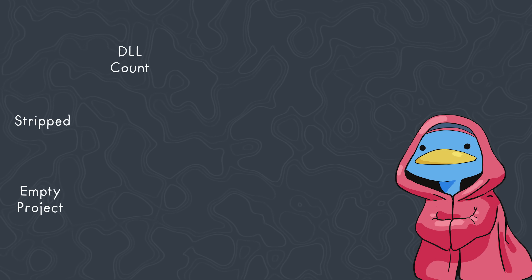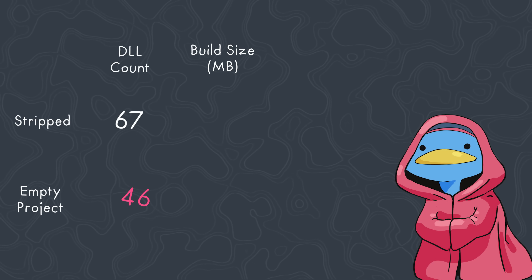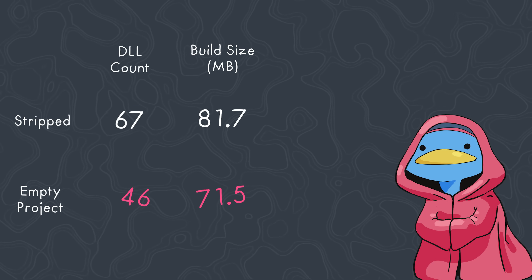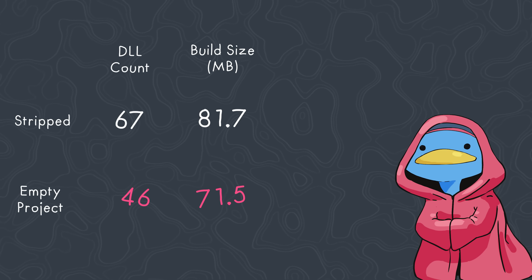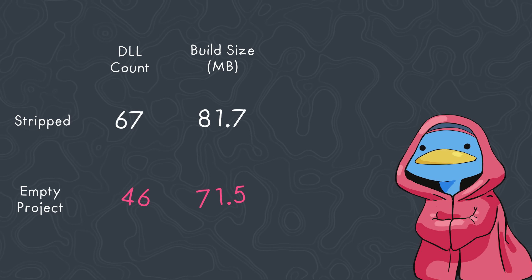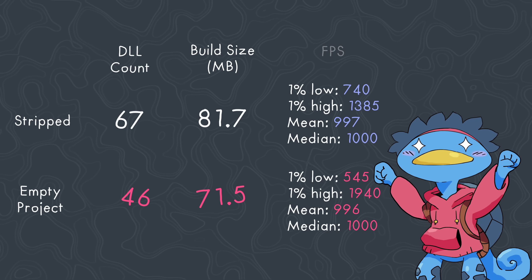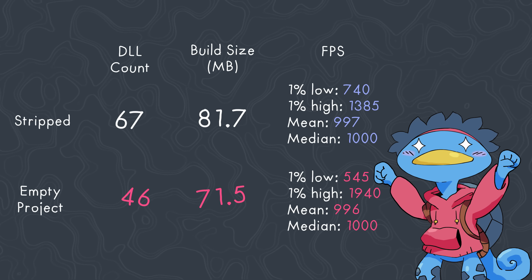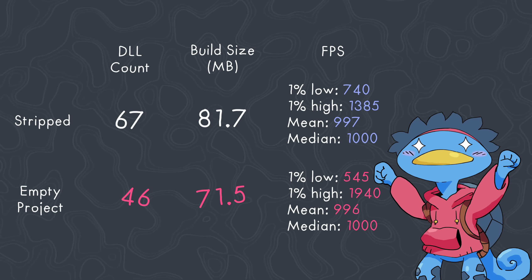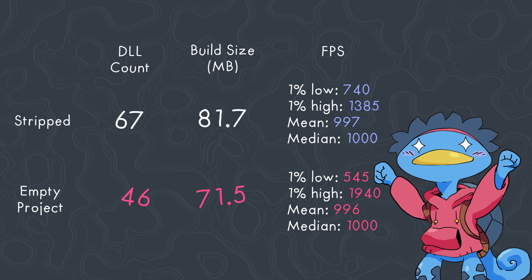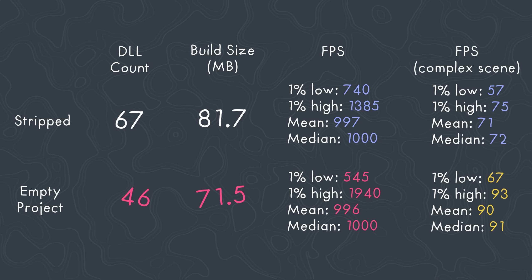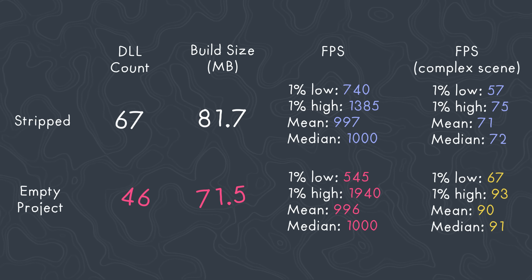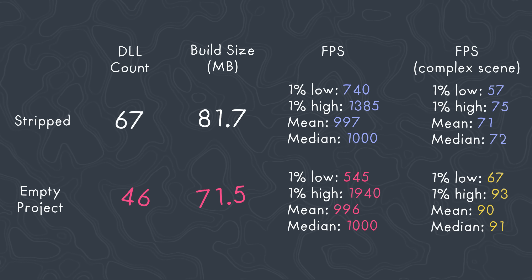Let's see what impact this aggressive culling technique has had on our build. We stripped another 20 DLLs, and the build size went down another 10 MB, which is cool for a project that's basically empty. And the impact on frame rate has been actually pretty decent? I mean, we do see a 30% improvement on DLL time 1% lows, which means the overall experience is somewhat smoother, and in a complex scene, we get a significant increase in both our average and median FPS.